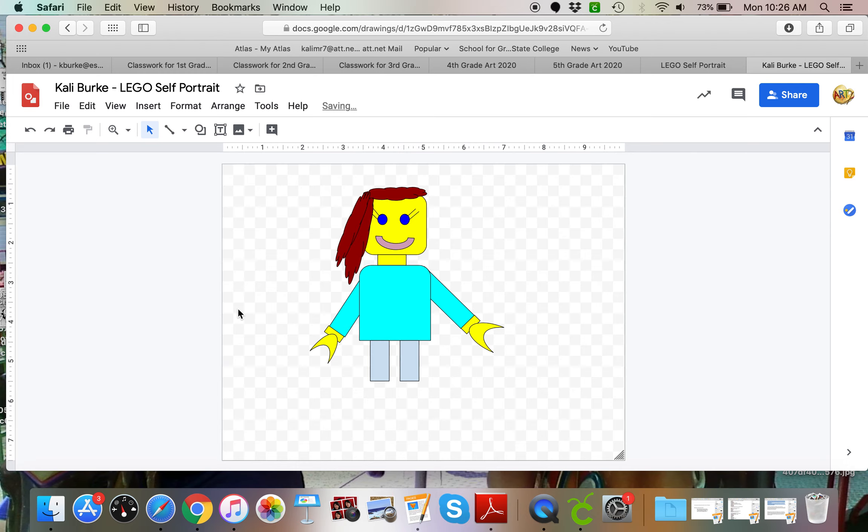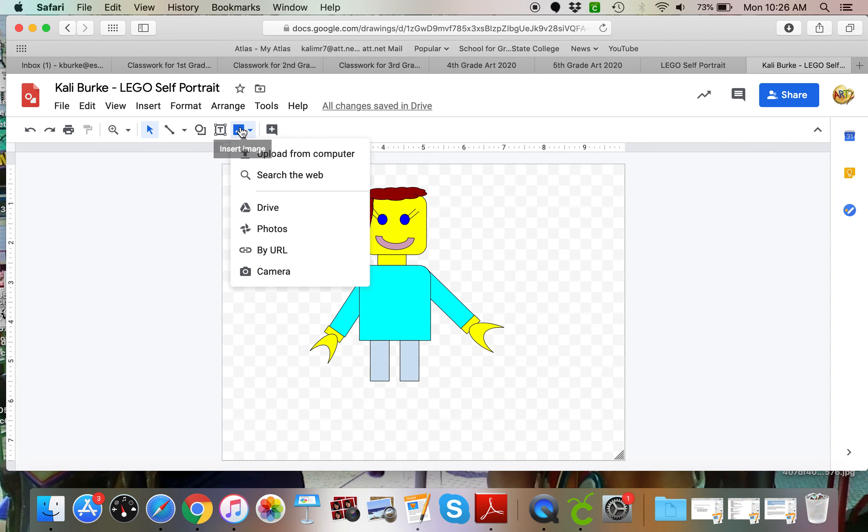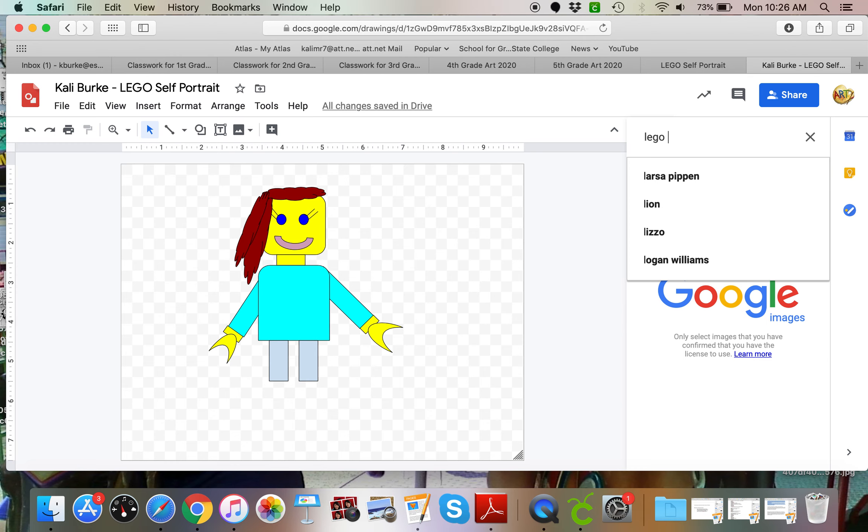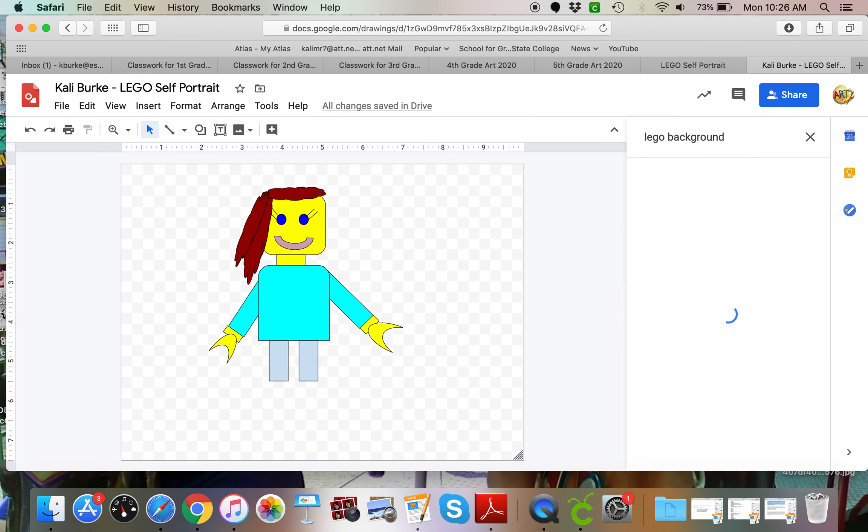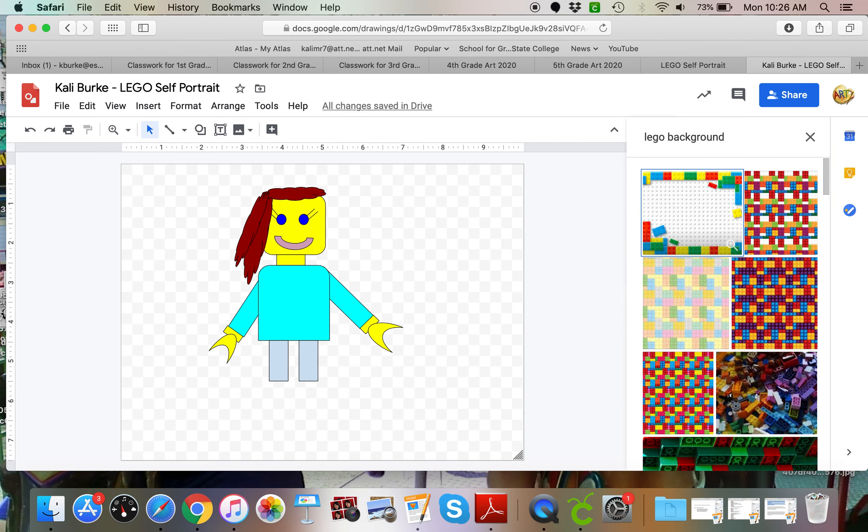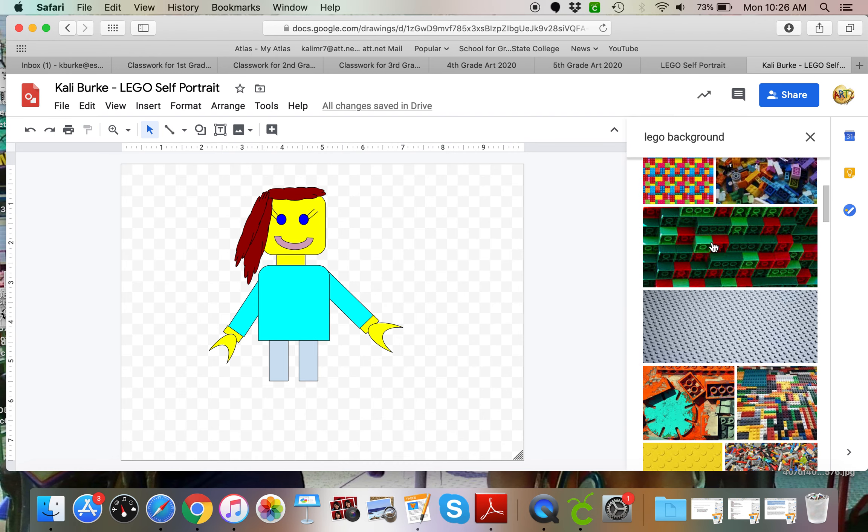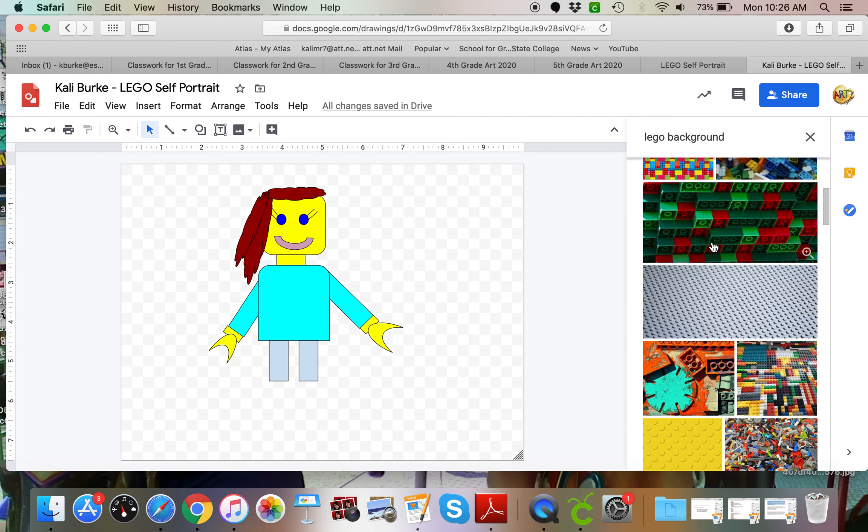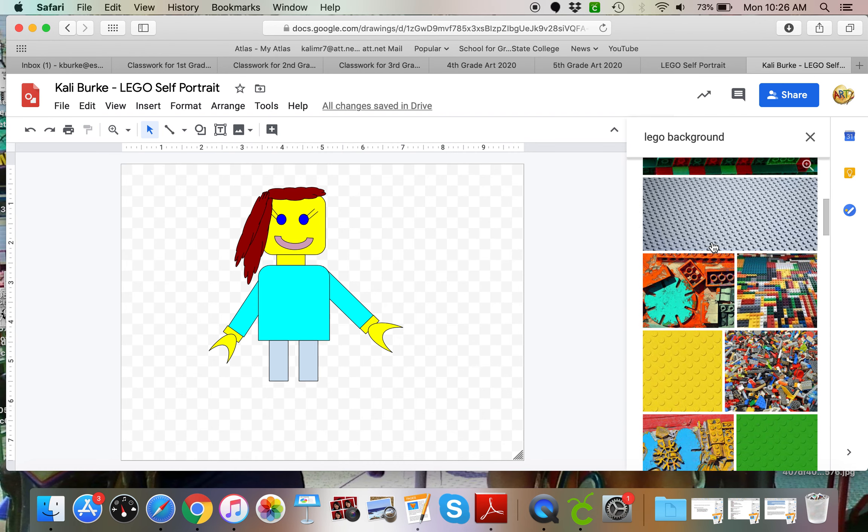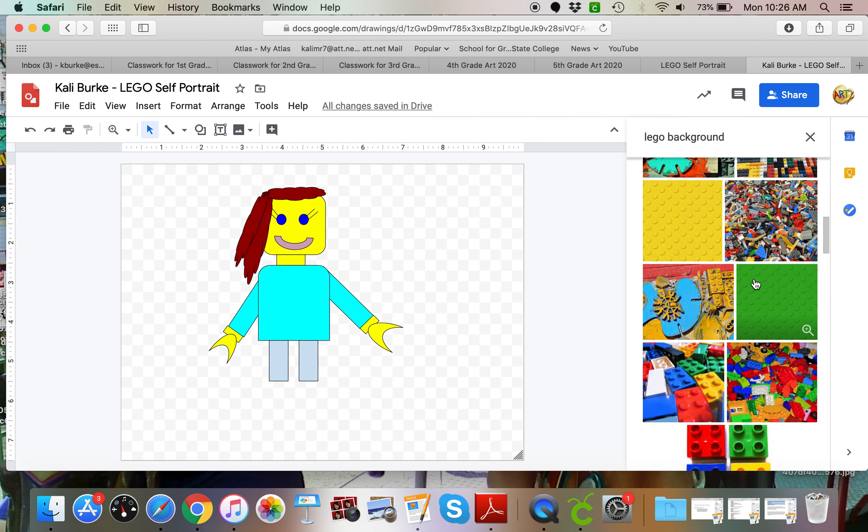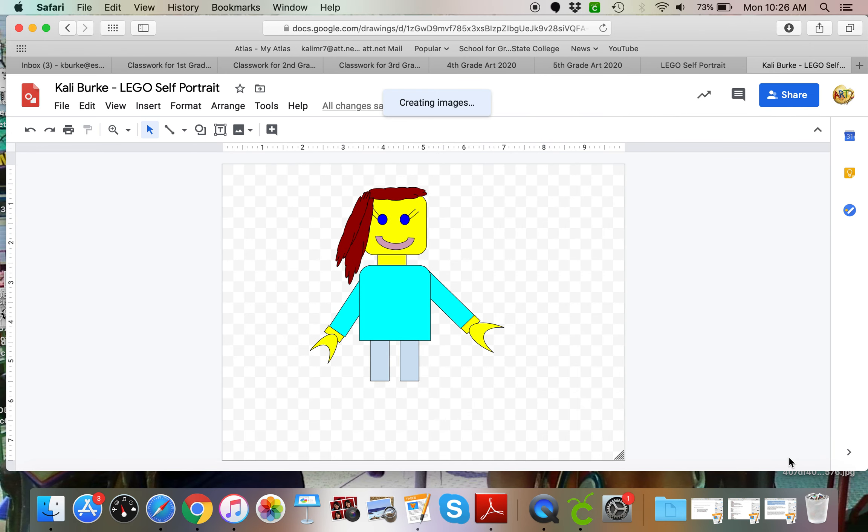That's me. So now that my person is done, we need a background. I'm going to go to the mountains, search the web, and you can choose Lego background. You can choose nature background, outside background, any of that kind of stuff. Because this is a Lego person, I kind of thought a Lego background might be fun. I think I'm going to choose green, insert.